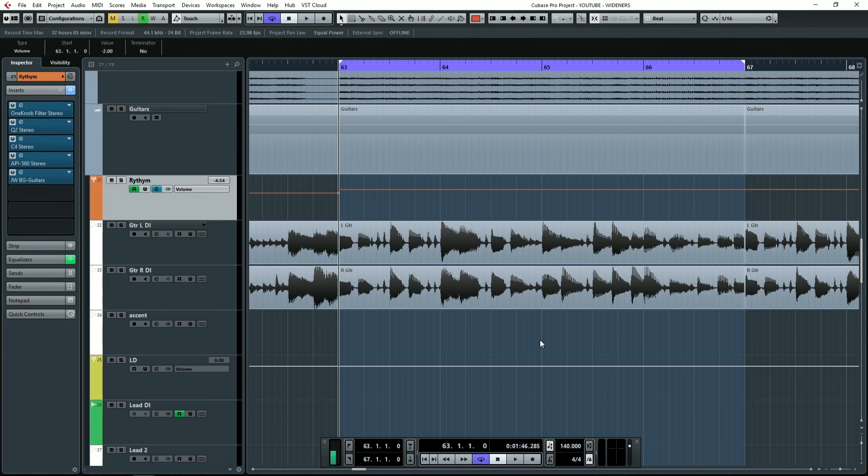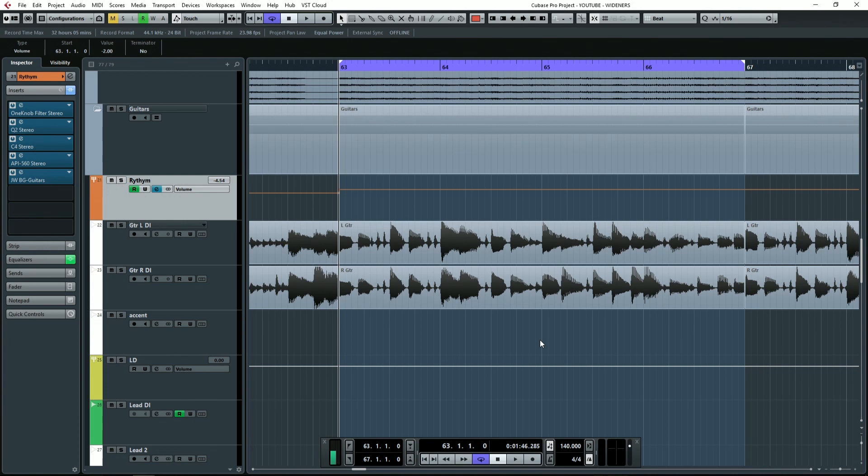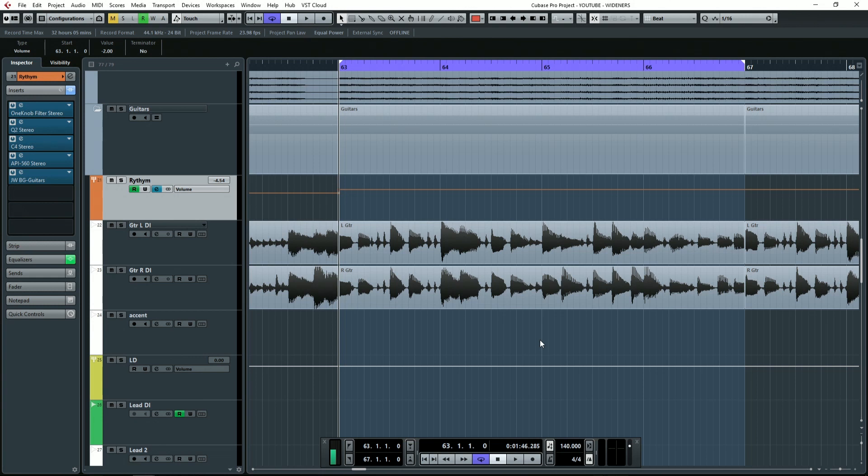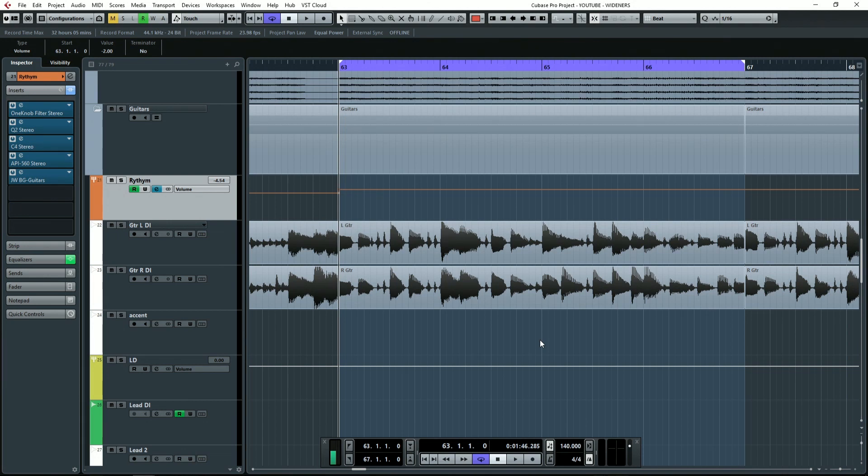There's a couple different things to think about when adding width. The wider we go, the more the element that we're widening gets detached from the mix. Also, the wider we go with something, the more it's not going to be mono compatible unless you're using a plugin that is fully mono compatible. Another thing to realize is that width is also usually frequency dependent, meaning the higher the frequency goes, the easier it is to hear the width.